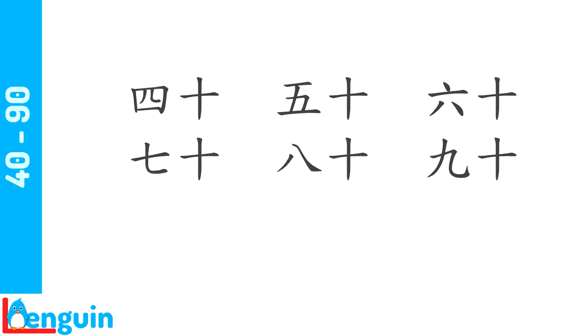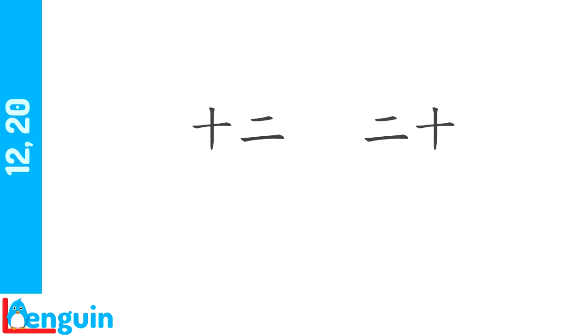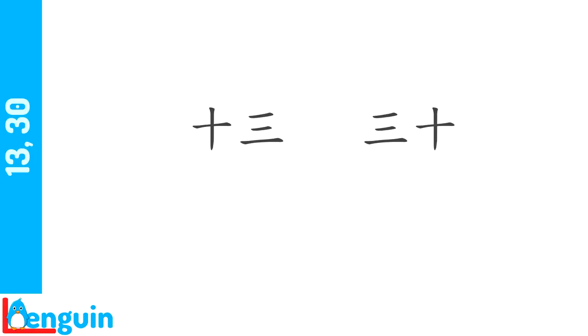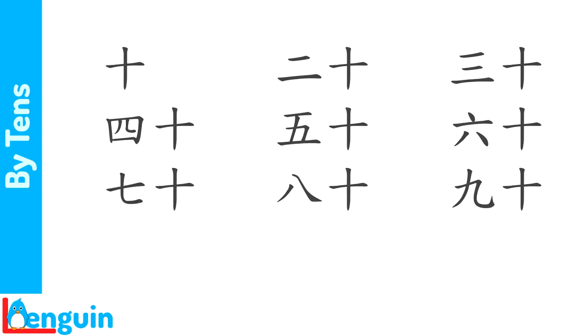Listen to the difference between 12 and 20 and repeat. 12, 20. Now the difference between 13 and 30. Repeat after the speaker. 13, 30. Count from 10 to 90 by 10s. 10, 20, 30, 40, 50, 60, 70, 80, 90.